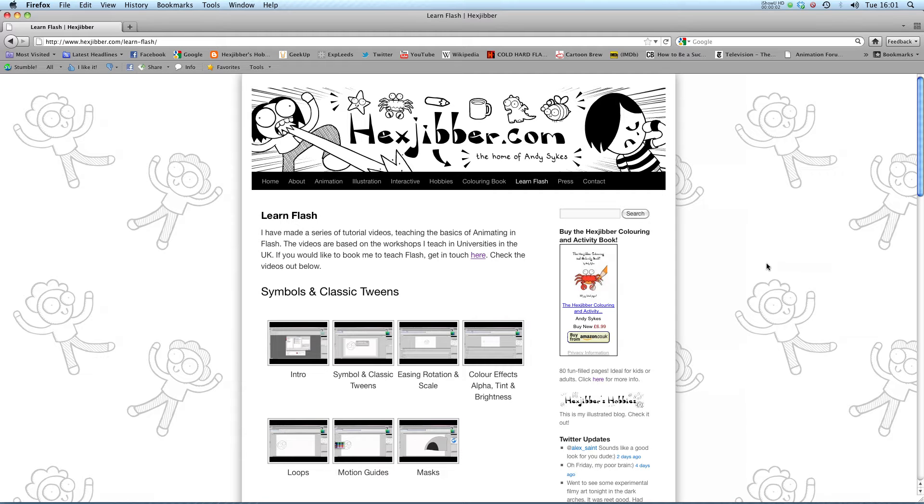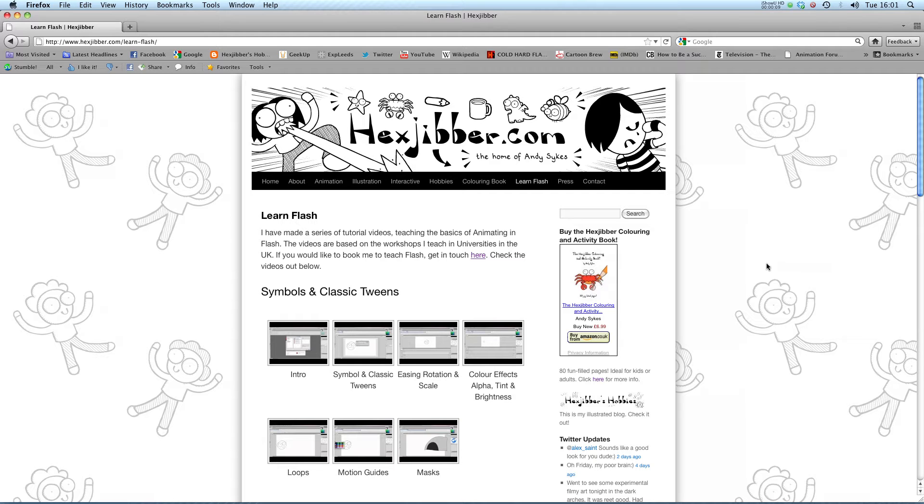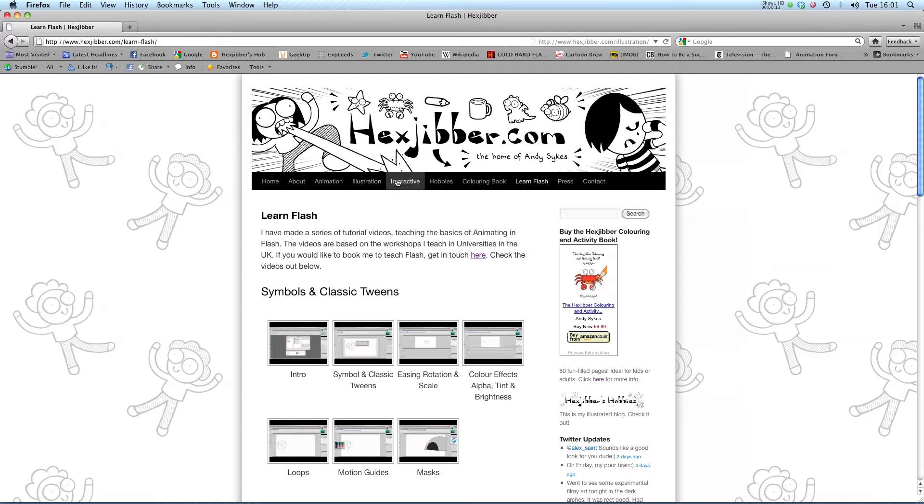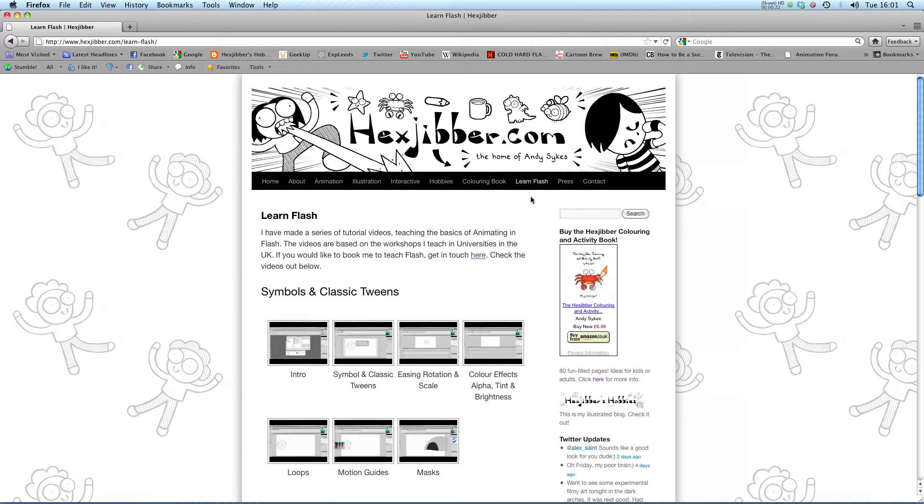Hi, my name is Andy Sykes. I'm an award-winning animator and illustrator based in the UK. Welcome to my lessons on Flash CS5. This is my website HexTuber.com, you can check out my animation, my illustration, my interactive work and also more of my video tutorials in Flash. Enjoy.